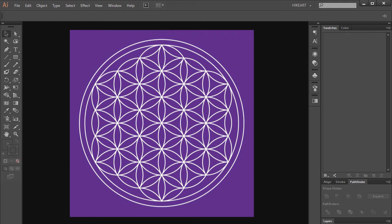Hello, today I'm going to show you how to draw the flower of life symbol.